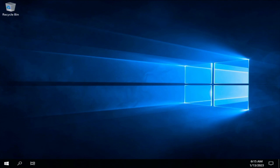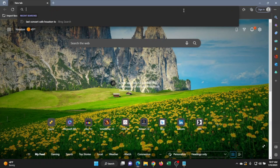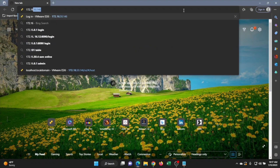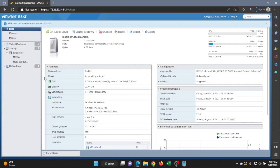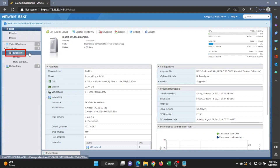Now we're going to show you how to create a Windows Server 2019 virtual machine in VMware ESXi. Make sure you have VMware installed on your server — we have a video in this series showing how to do that. Once installed, log into the web interface by opening any web browser and typing in the VMware IP address, then enter your username and password. Once logged in, create a data store — it'll appear on the left side of the screen.